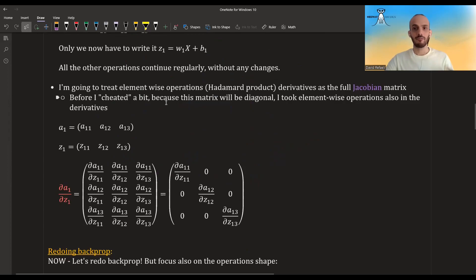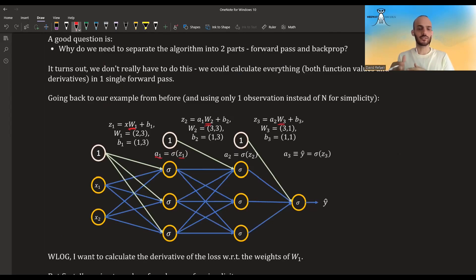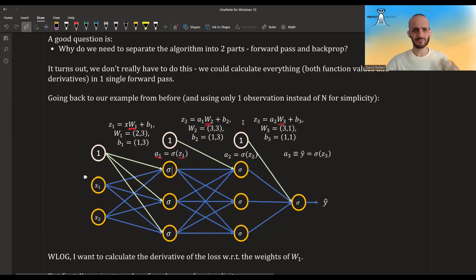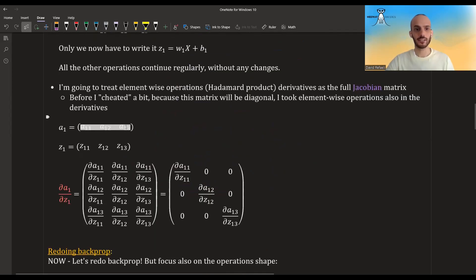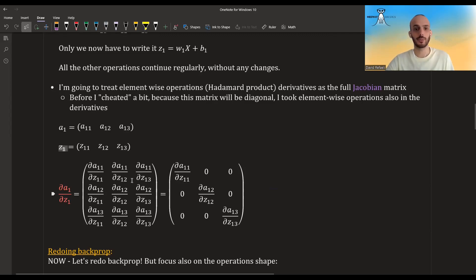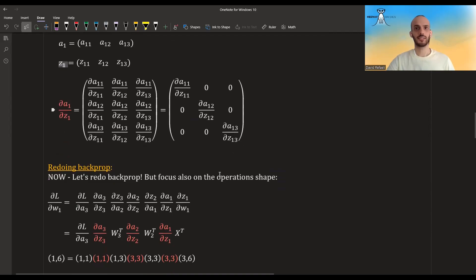Another thing I'm going to change is that before, when I took the derivatives of the a's with respect to the z's — the activation functions operate element-wise — I said the derivatives are also an element-wise operation. Well, I kind of cheated. Technically, what I should have done was compute the whole Jacobian. I have this vector of three outputs and three inputs to these activation functions. Taking the derivative of a vector with regards to a vector gives a matrix — the Jacobian matrix. But this Jacobian matrix is a diagonal matrix, which is what allowed me to say: instead of multiplying by a diagonal matrix, let's just do the operation element-wise. For now, it will make more sense to look at it as a matrix operation, and you will see exactly why in a second.